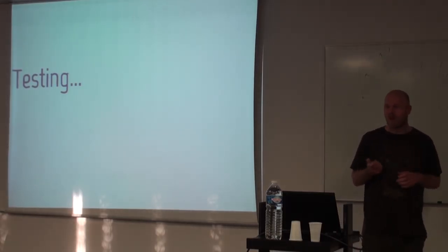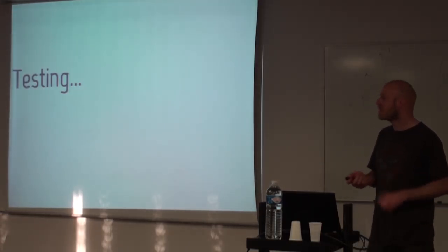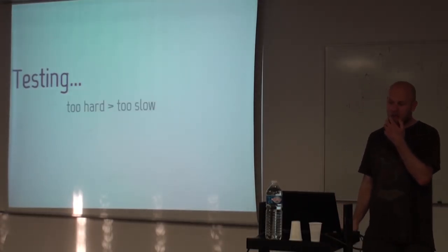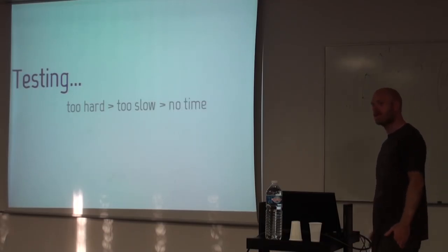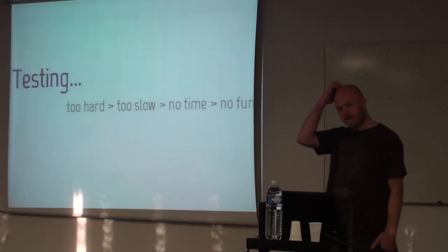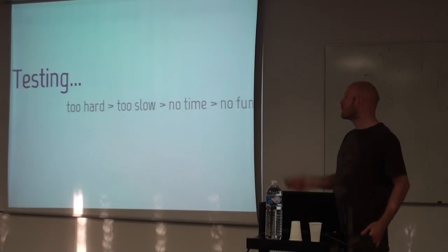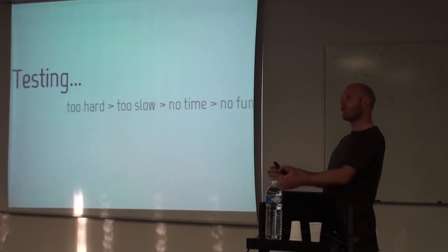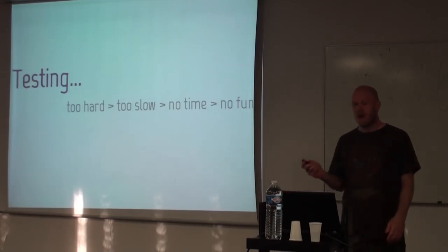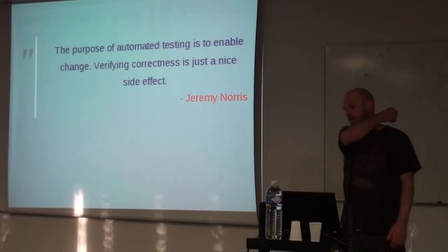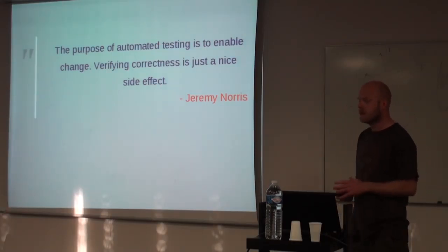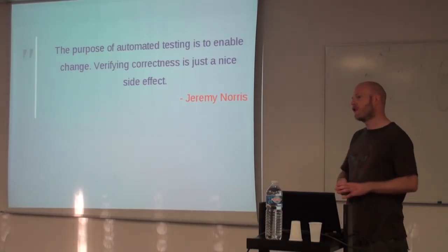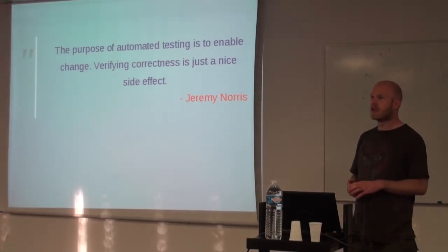The normal responses when someone hears testing is that it's too hard, it's too slow, there's no time and there's no fun. And that might be true if you look at testing as verifying an application is doing what it's supposed to do. But there's a different aspect to testing, or why you should be testing, is to verify that when you change something, you're actually not breaking what you did change.